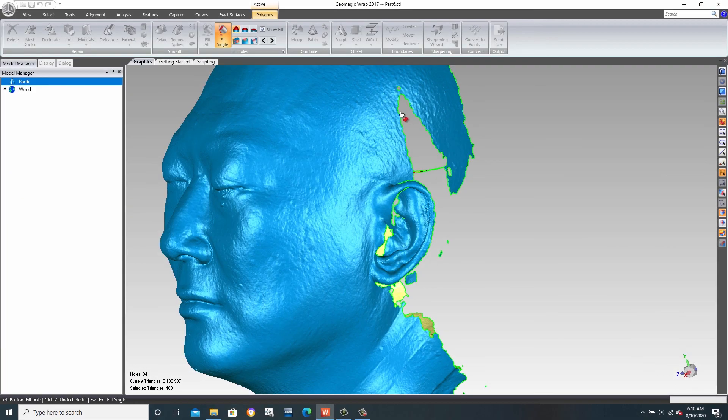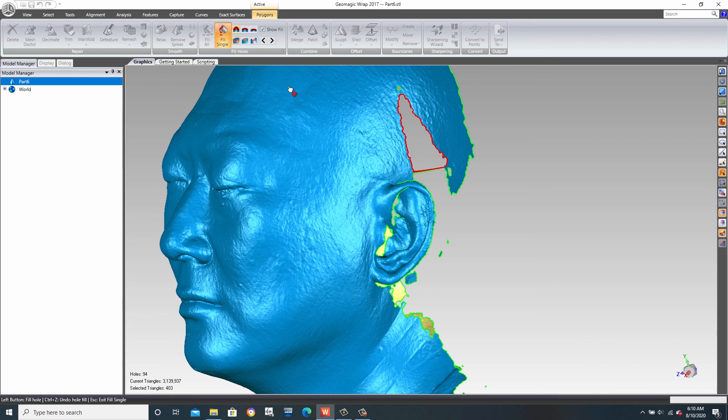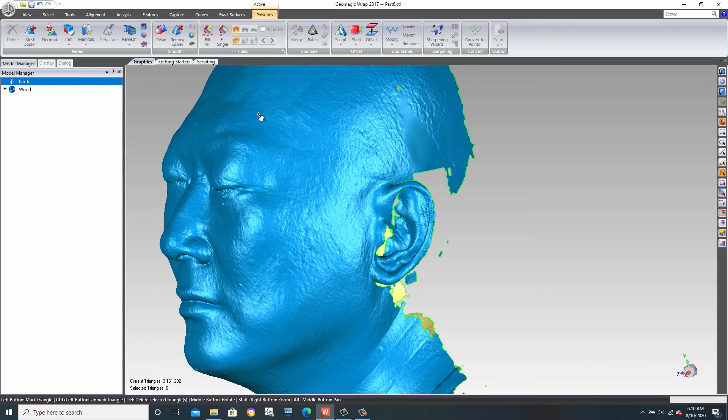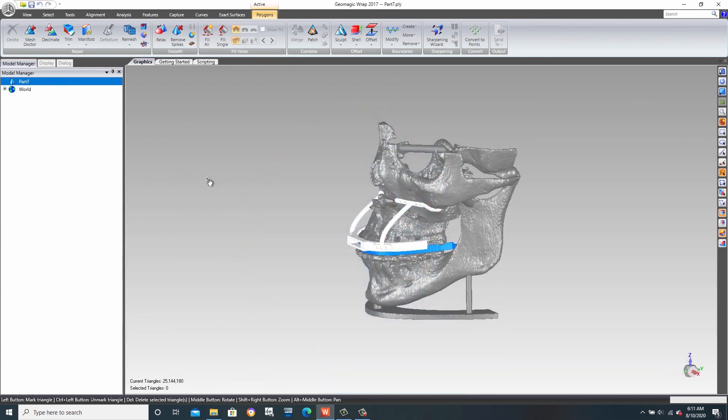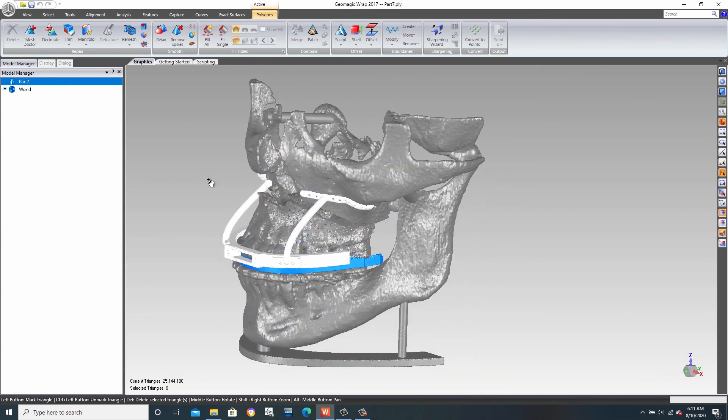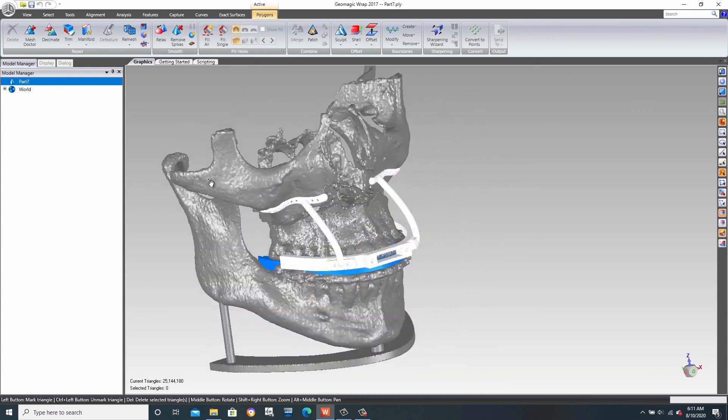Complex organic shapes are also easy to manipulate and wrap. Watch as we build a patch to seal off a portion of this head scan. Even models that originate from CT scans are easy to edit and manipulate and wrap.